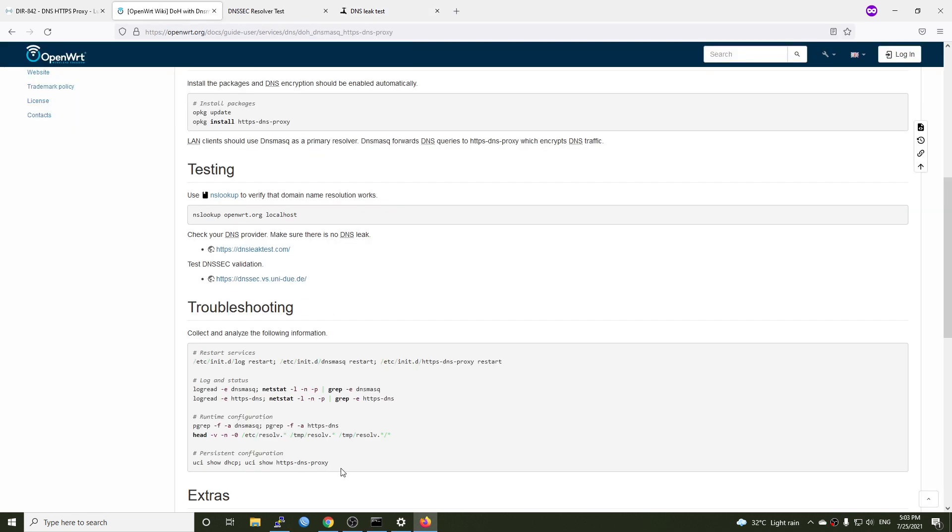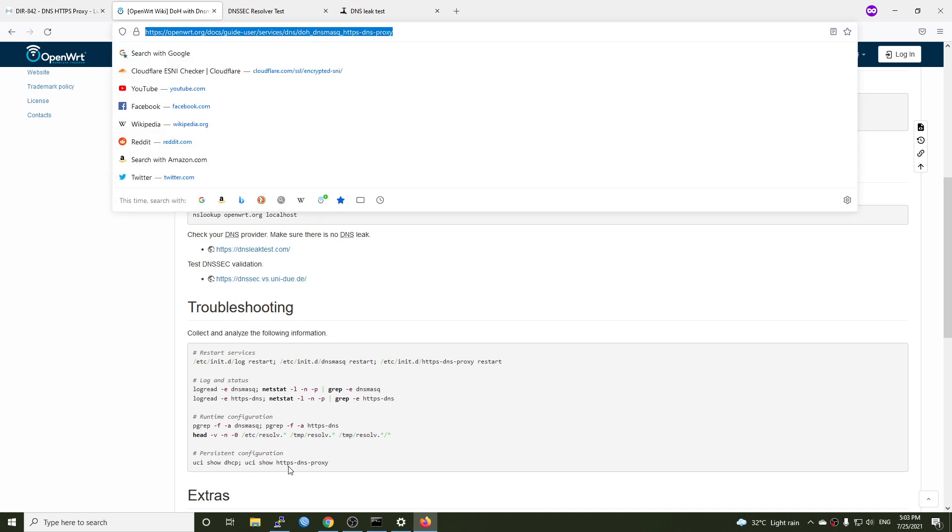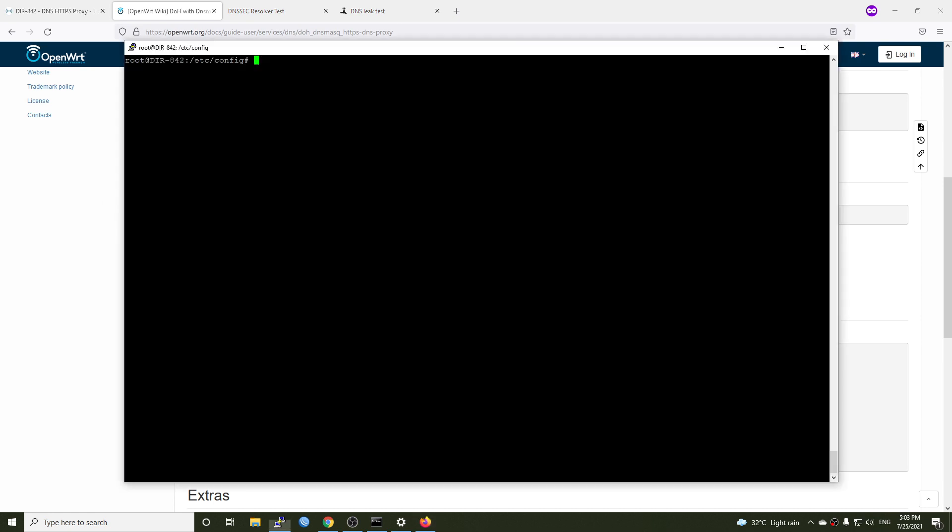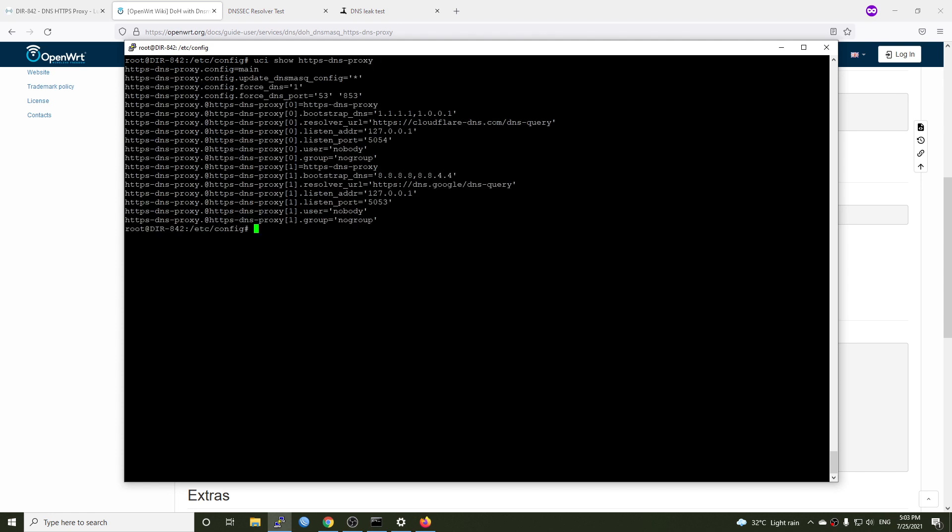For further troubleshooting and configuration, you can refer to the documentation from here. And this simple query will show you all of the configuration of the HTTPS DNS proxy service. Let's run it and see. You can see we're using both Cloudflare DOH and Google DOH. And this is the port of each of the service.